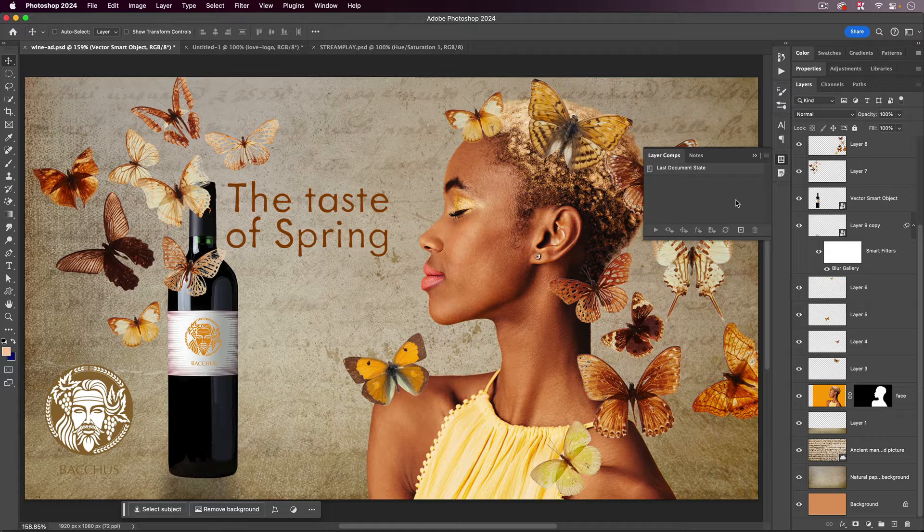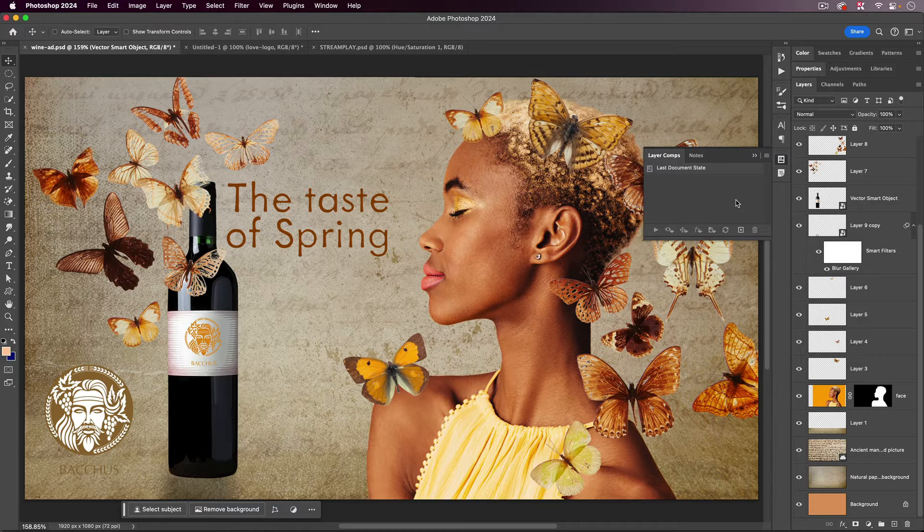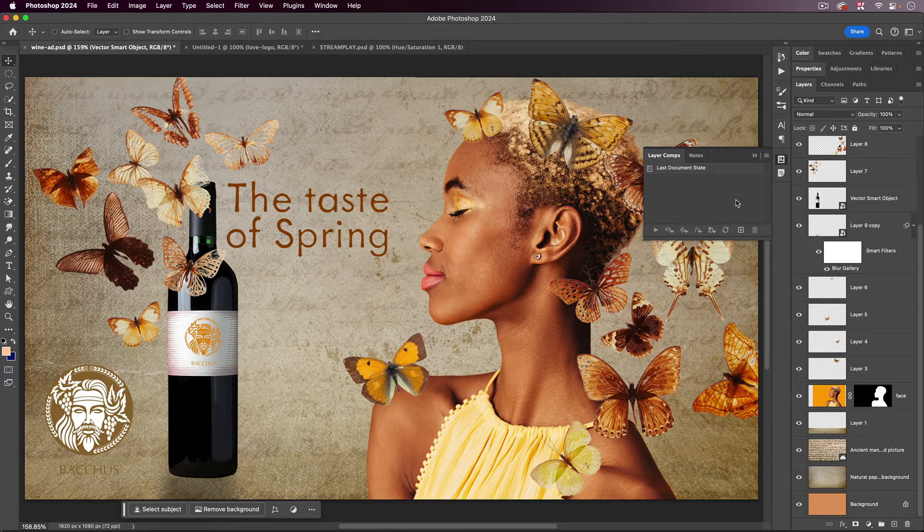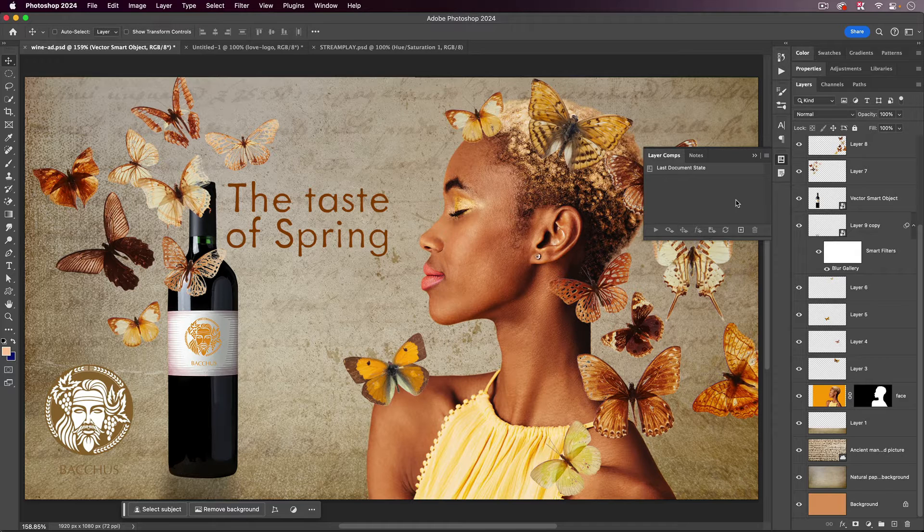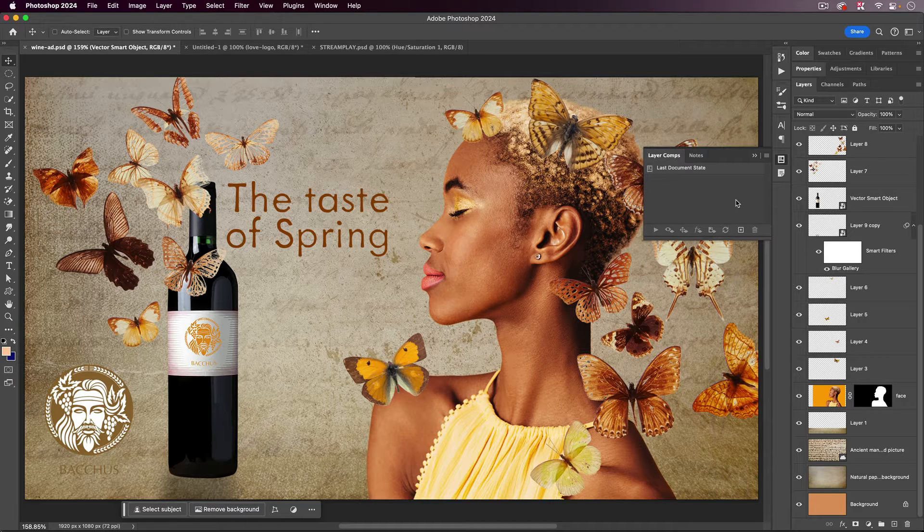And at first, it doesn't really look like much because nothing's happened yet. But what I want to do is, in effect, record the look of my document at any given time.